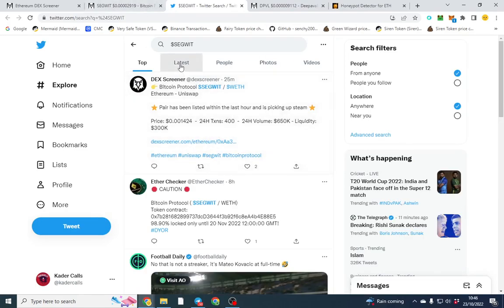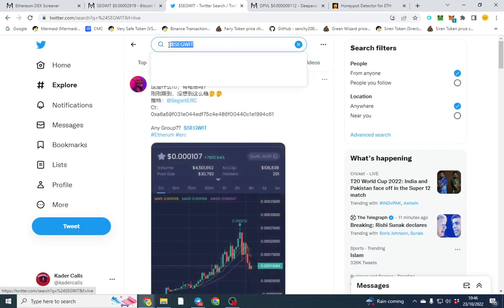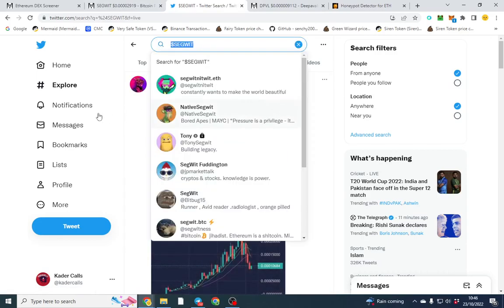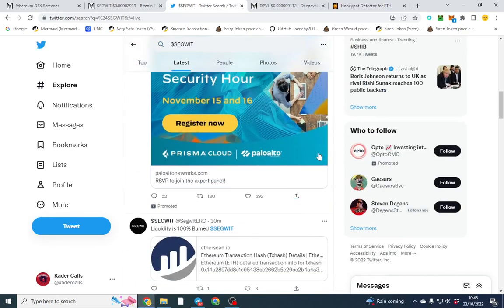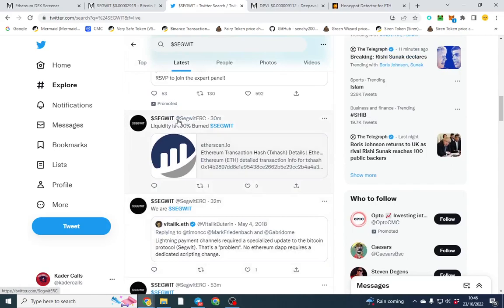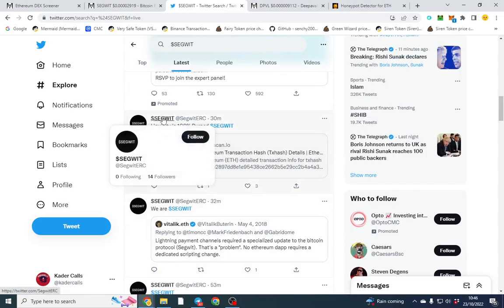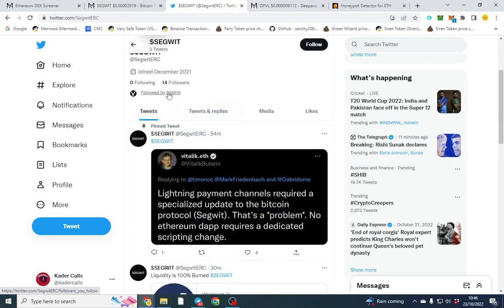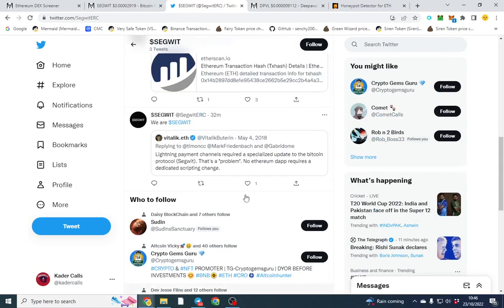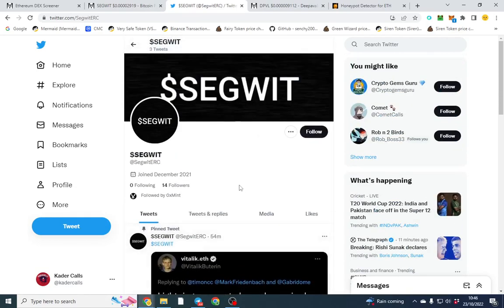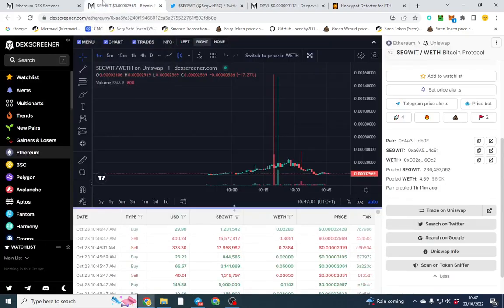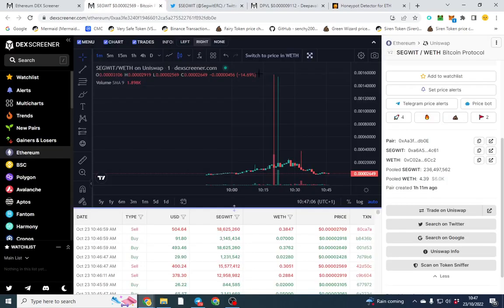First thing I would do is click the Twitter icon there, and what I tend to do is look at latest. It searches the ticker, and I try and find if there's a telegram. This looks like it, liquidity's burnt, and then screen through from here. That shows a bit of legitimacy. If you can't find anything on Twitter about it, that's probably not a good sign.